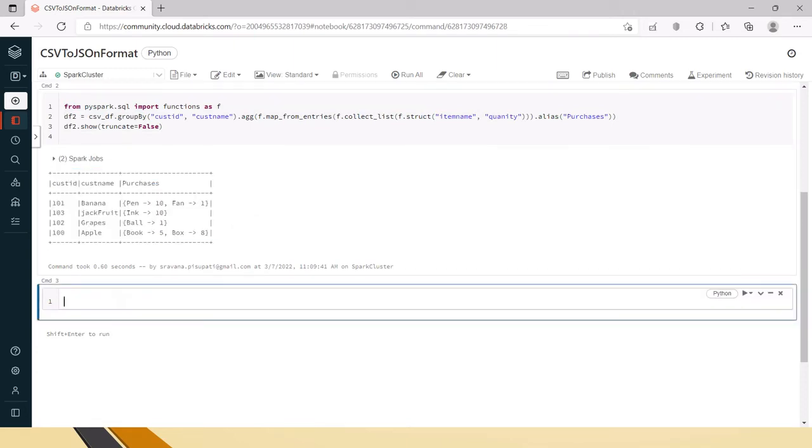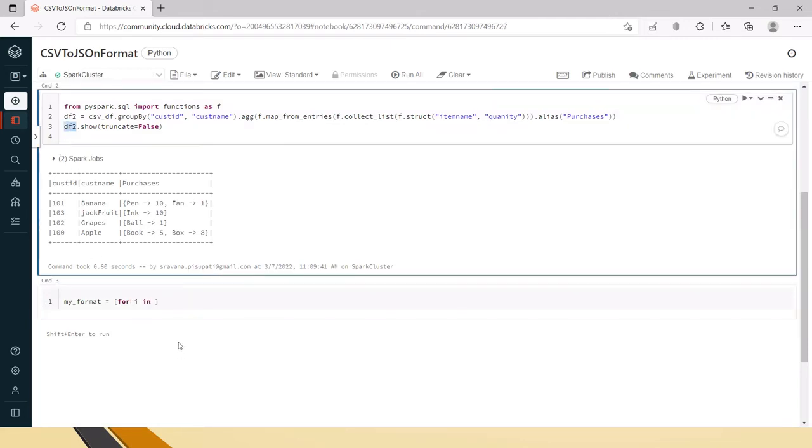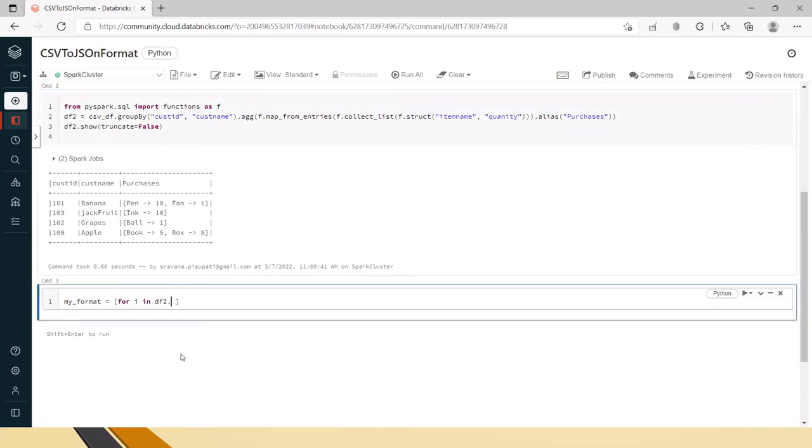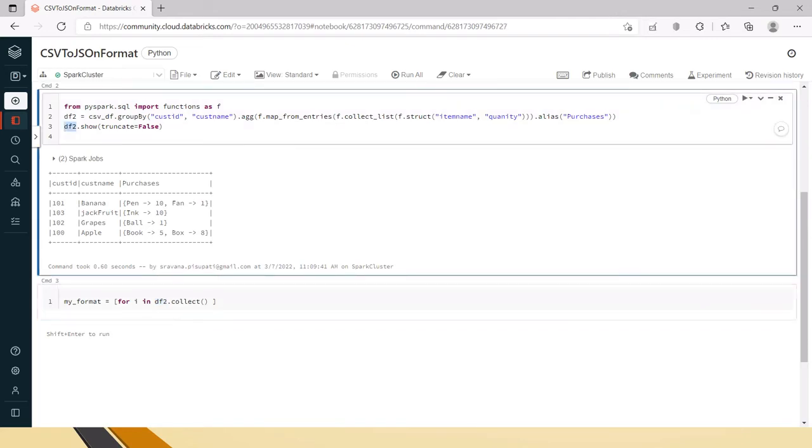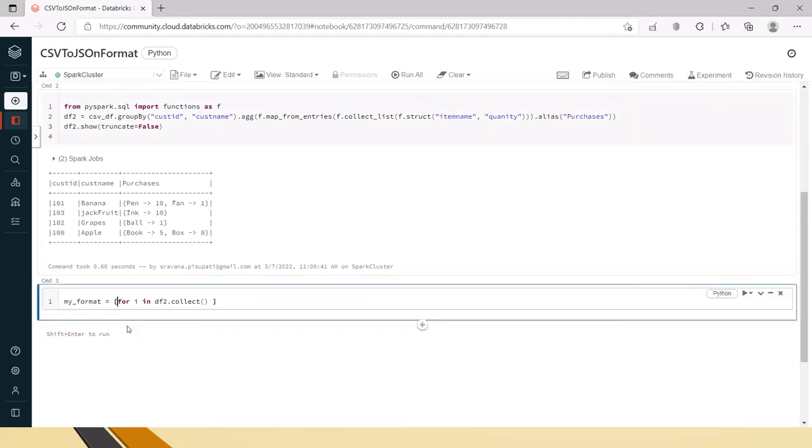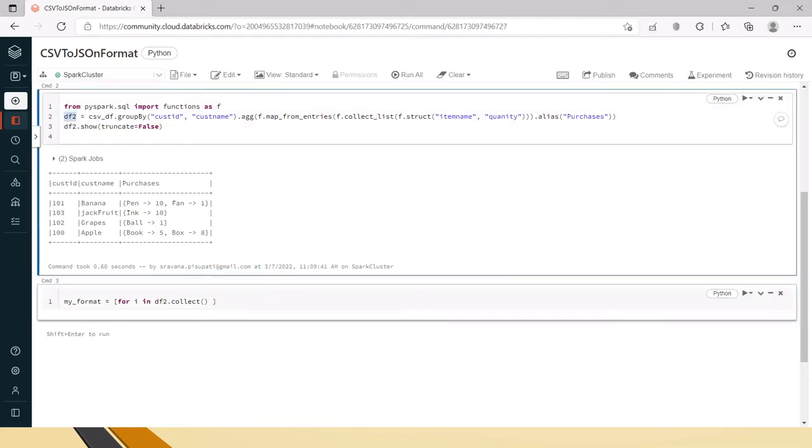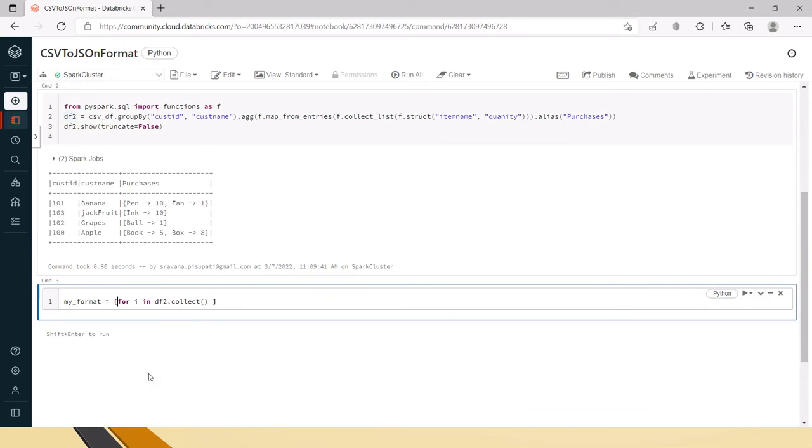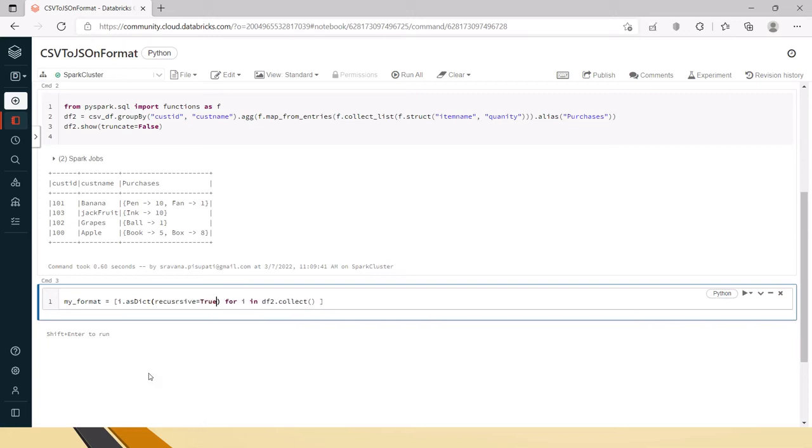And now you can see this has been collected as a list. So now next one is we have to get it in almost near JSON format. So I am saying that my format, you can take any variable names here. So here I am saying that for i in from here we need to do collect so df which means that for each row in df from this data frame. For each row we need to apply this formatting. So what we have to do is we have to convert that as dictionary so I am calling as dict and inside that we have to do it in recursive manner.